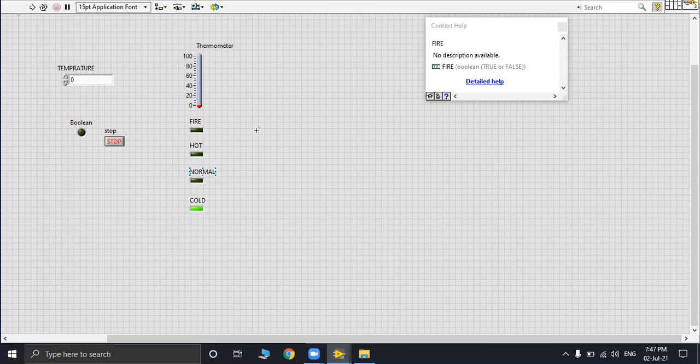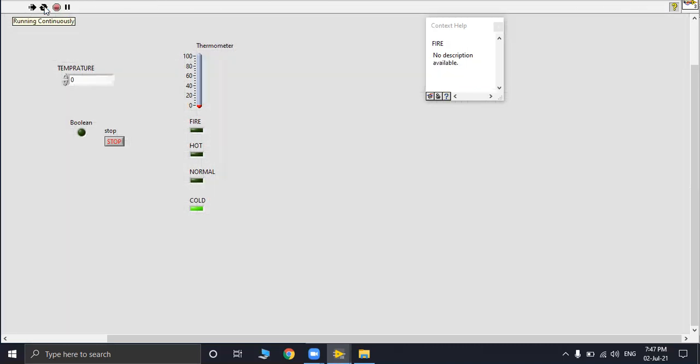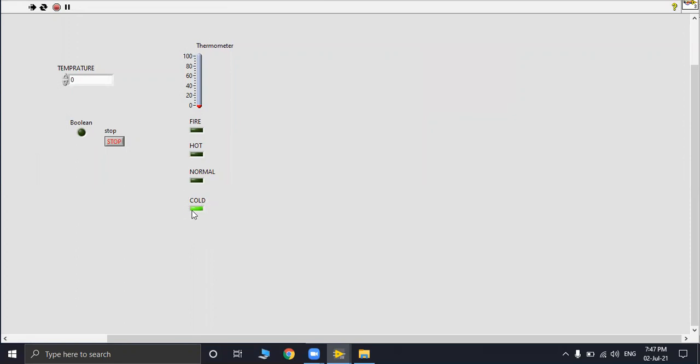Now let us run it from run continuously. Running it from here we will see that at zero degrees celsius the display shows cold. Increasing it from zero to up to 18 degrees celsius, pressing enter it will show, so there is a slight mistake.